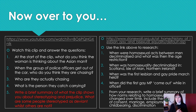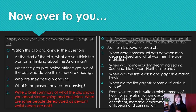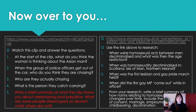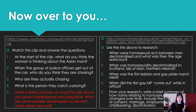For the second activity, I want you to use the website and do some research. When were homosexual acts between men decriminalised, and what was then the age restriction? When was homosexuality decriminalised in Scotland, the Isle of Man, Northern Ireland? When was the first lesbian and gay pride march held? When did the first gay MP come out while in office? From your research, write a brief summary of how norms related to homosexuality have changed over time, including: age of consent, marriage, employment, childbearing, and discrimination.